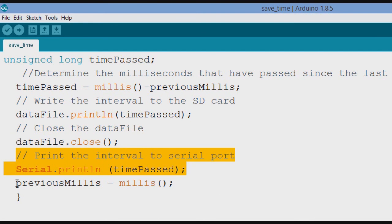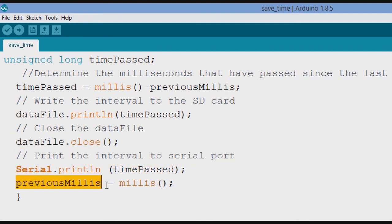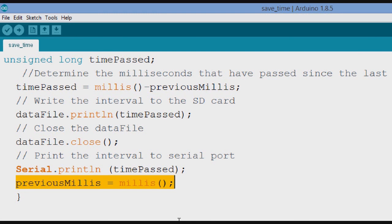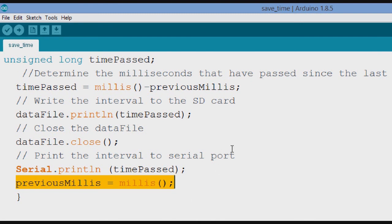And then the next thing is, we update, or you could call it reset, previous time, is current milliseconds. So, right now, that's the milliseconds right now. So, some time is going to pass until we get the next interrupt. And that's what the number we're going to subtract from what is the current milliseconds at the time of the next interrupt.